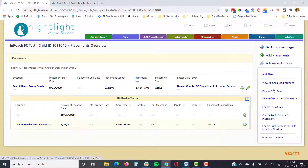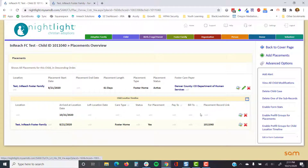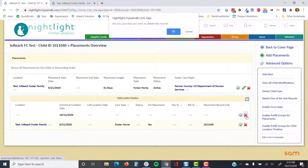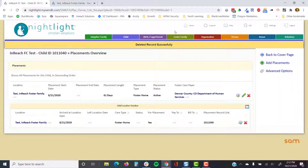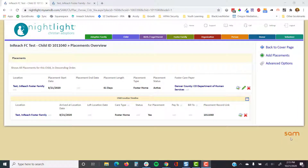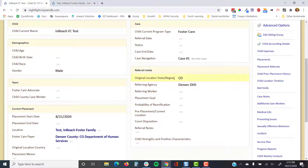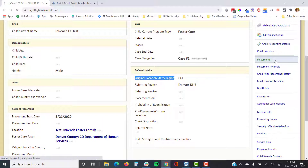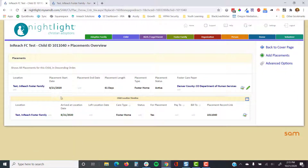I determined how the additional child location timeline record is being added from the cover page — when you enter any of the child original location fields, a child location timeline record is being entered. That is actually what is creating one, so we'll want to manage that.